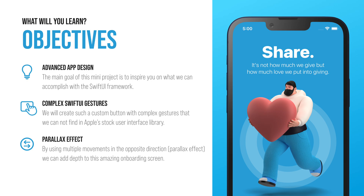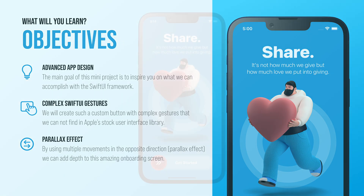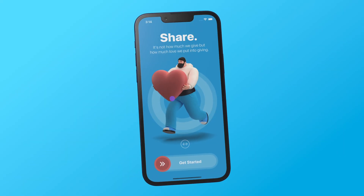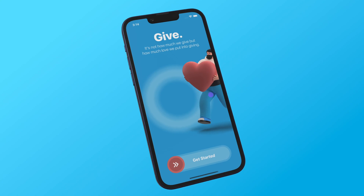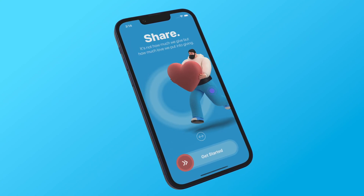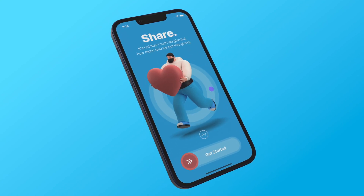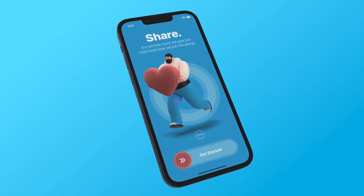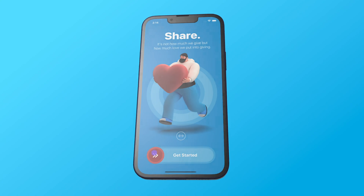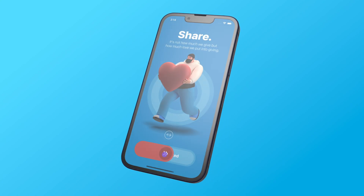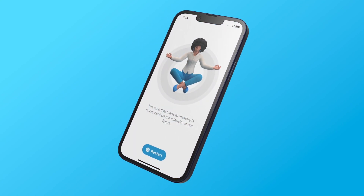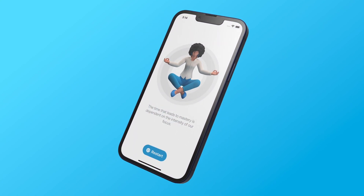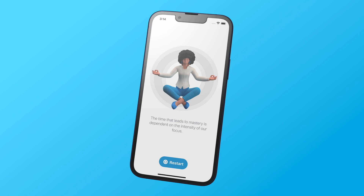That's where this advanced SwiftUI tutorial fits in. The main goal of this iOS project is to inspire you on what we can accomplish with the SwiftUI framework. We will create an onboarding screen with a custom button that we cannot find in Apple's basic UI library.